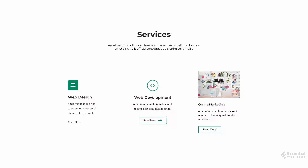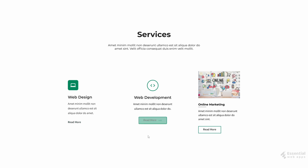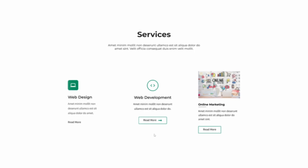There you go. We are going to make these designs into a real service section in our next video using WordPress. So stay tuned and subscribe — we are going to post these kinds of design inspiration videos more often. If you like this kind of video, please give it a thumbs up. I will see you in the next video. Bye!